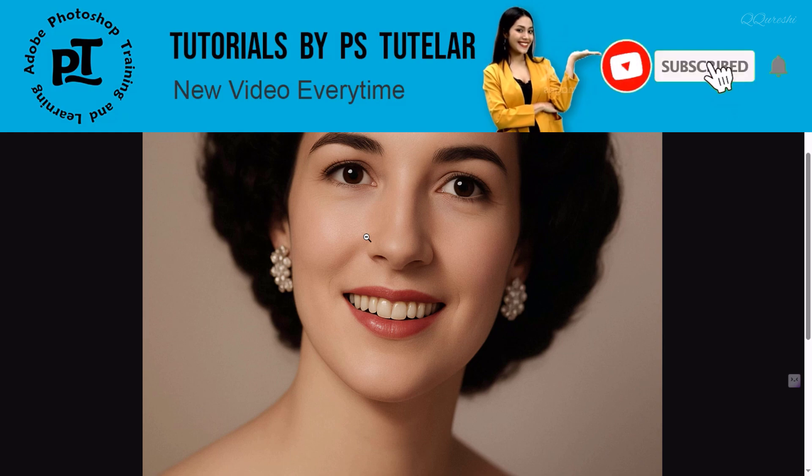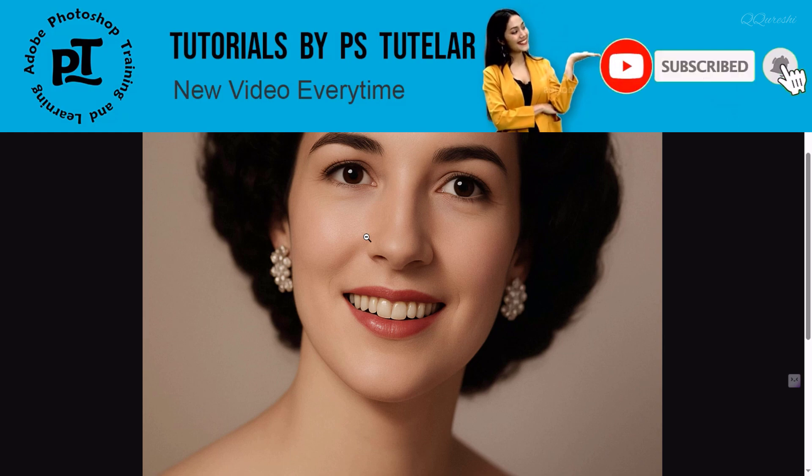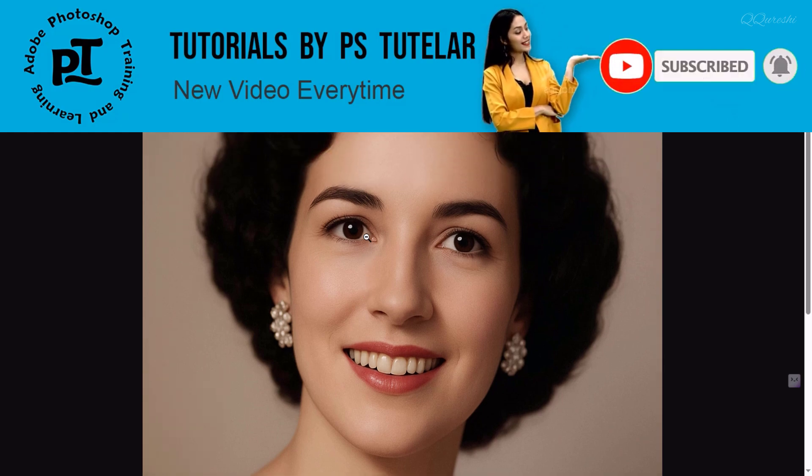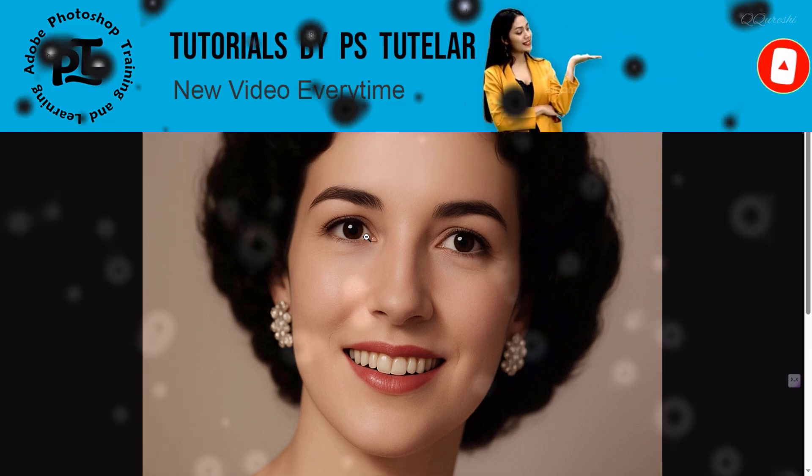I hope you like this video. If you like the video, please like and subscribe. Thanks for watching.